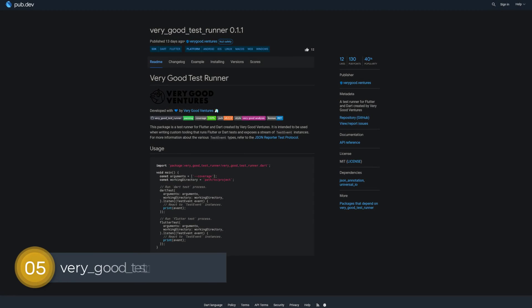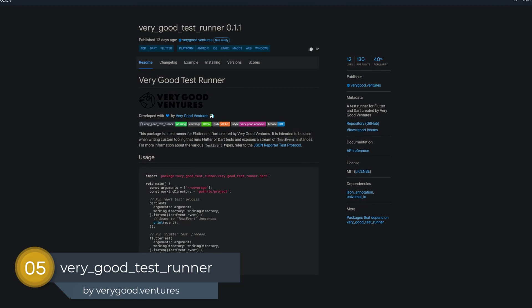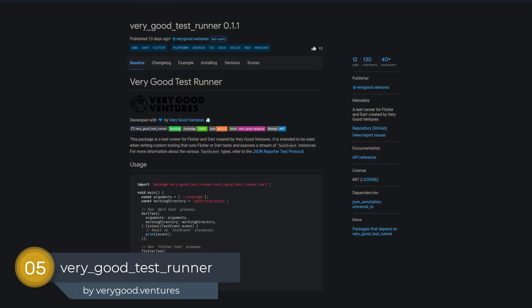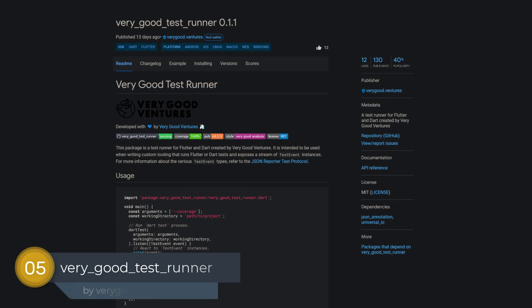Number 5 is called VeryGoodTestRunner, a test runner for Flutter and Dart created by VeryGoodVentures.